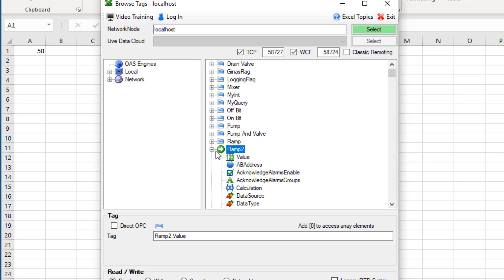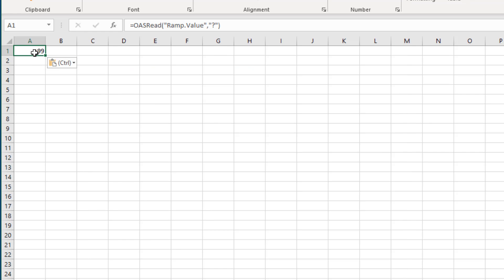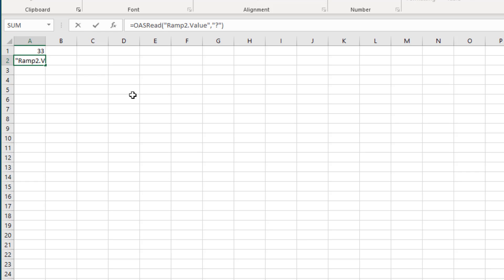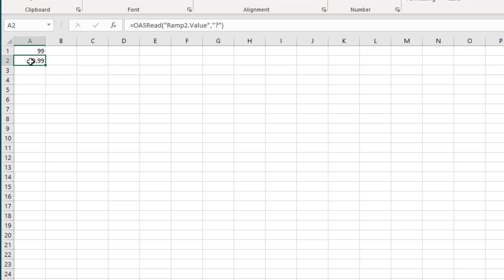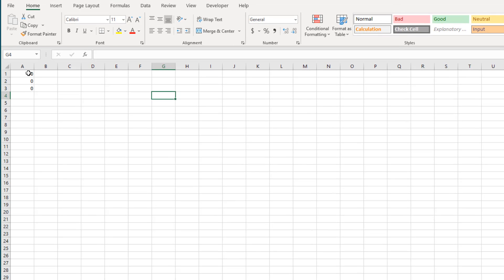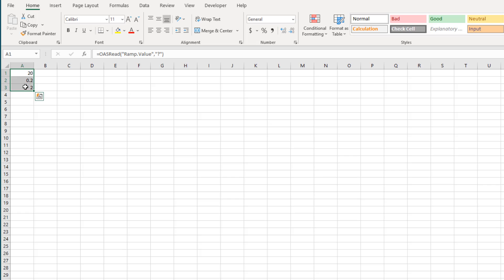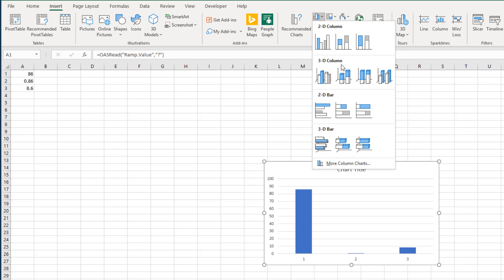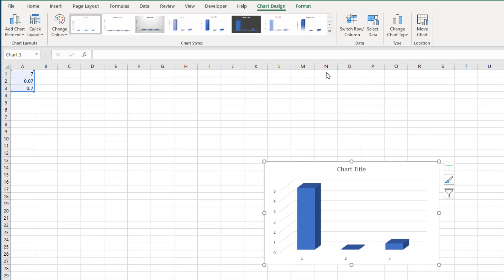Now I want to add the ramp 2 value as well. I could select it in the tag browser like I did for ramp, but I can also do it by copying and pasting the first formula and adjusting the name. You can also just type the whole formula in. Let's do the same with ramp 3. Let's select our three ramp values and choose Insert Chart from the top menu. Now I have a 3D bar chart with my ramp values.